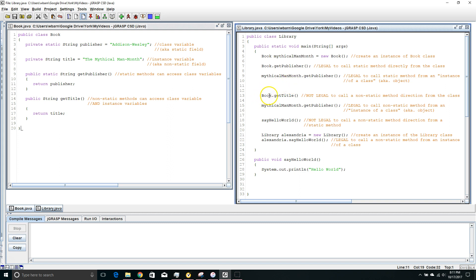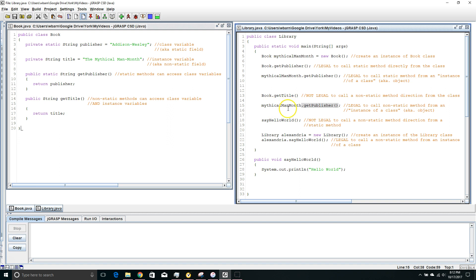Here I'm trying to call getTitle. GetTitle is a non-static method. This is not legal — you cannot call a non-static method from the name of the class itself. On the other hand, it is legal to call a non-static method from the instance of the class, or the object that I created.